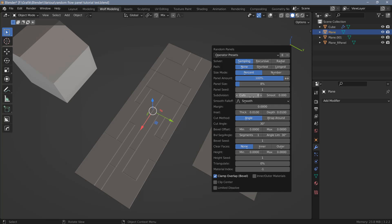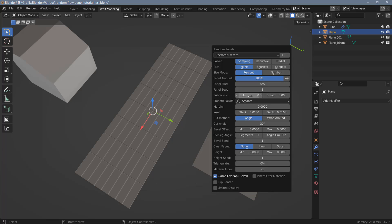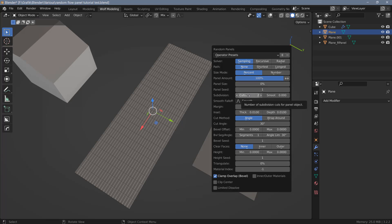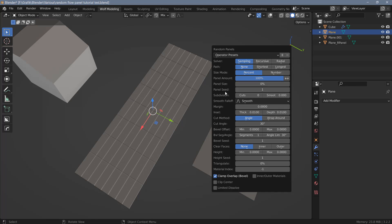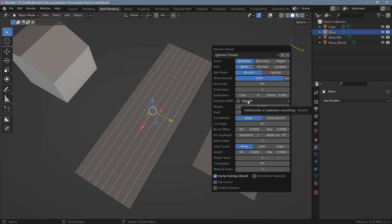The next option is subdivision, where you can add additional cuts to create more geometry. Be careful not to crank this up too high. This is essentially like the subdivision modifier in Blender. All options from solver down to subdivision relate to creating and randomizing the panels. The smoothing option is meant for rounded geometry and works together with smooth fall-off to smooth out jagged geometry on cylinders or round areas. I usually end up using the shade smooth and auto smooth functions in Blender to get rid of any jaggedness.